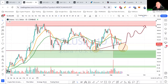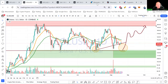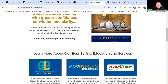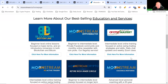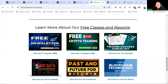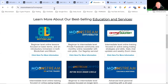Welcome to this week's Crypto Mastery class. My name is Brett from Moonstream. If you'd like to learn more about what we do, you can visit moonstream.io, where you'll find free resources like our newsletter, weekly live classes where you can ask questions, and our Trader Success Checklist.